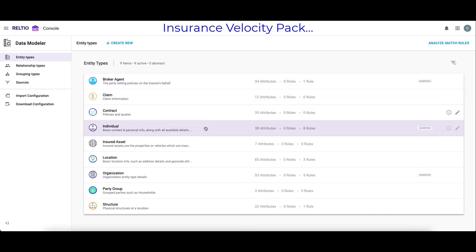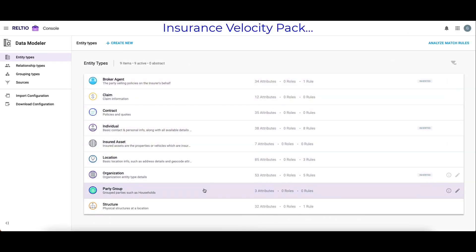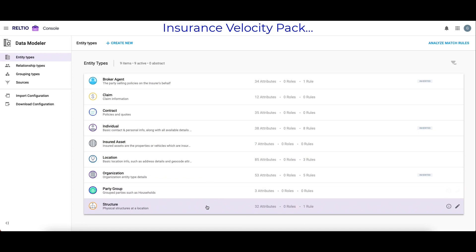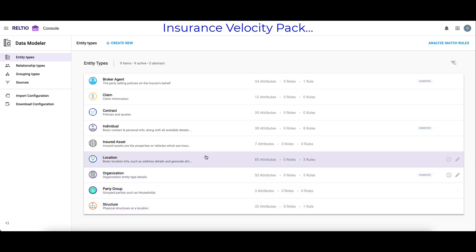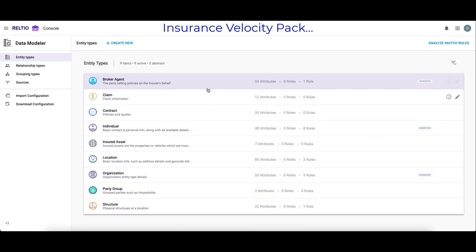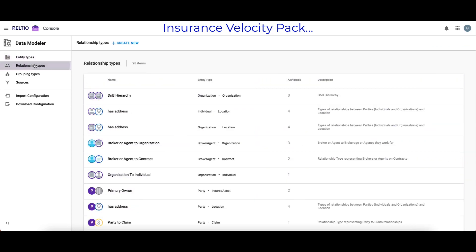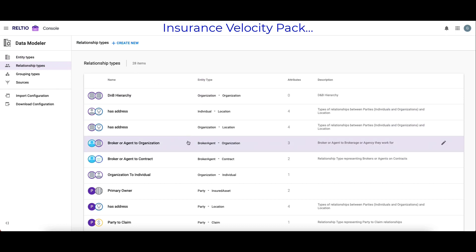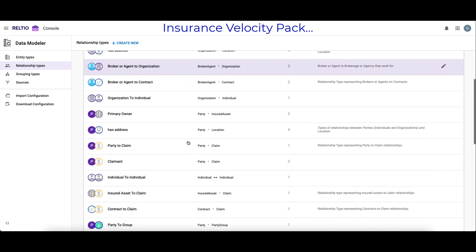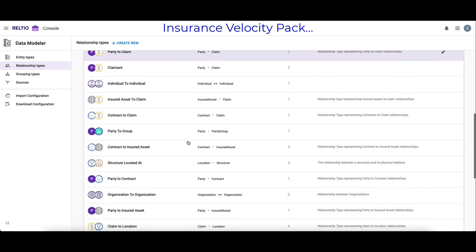If I jump to the Insurance Velocity Pack, we can now see nine different entity types. Same concept applies here as with the others — a very rich environment, ready to go on day one.